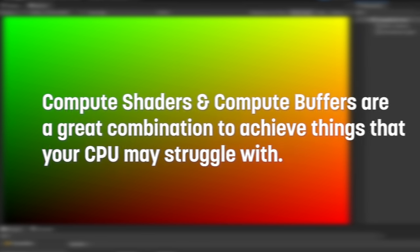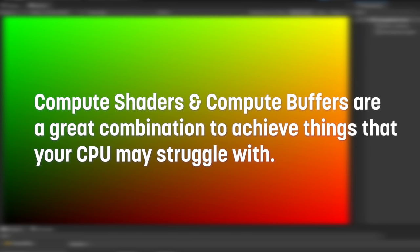The true power of compute shaders come from the use of compute buffers to help with large computations that may be slow to process on the CPU. Let's explore an example of something that's slow to do on the CPU, but can be sped up by offloading to the GPU.